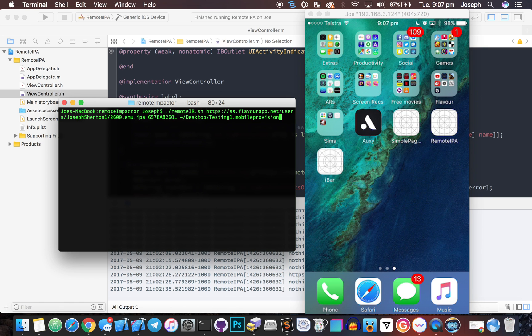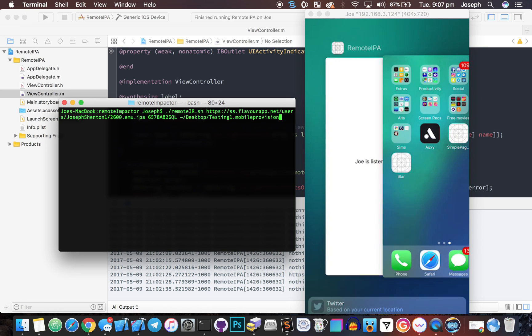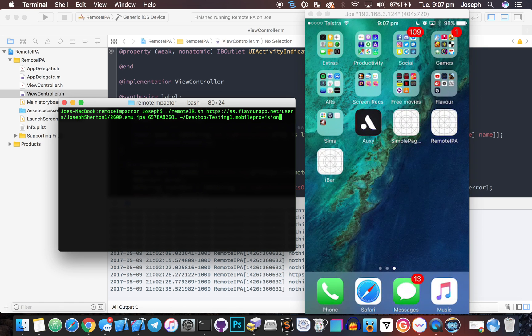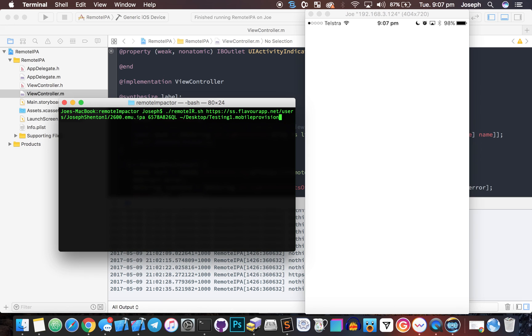Okay, hey guys, what's up. Today I want to show you Remote Impact. As you can see, I just opened the app on my device. It'll say a minute, Joe is listening for installs. It's just going to take a little bit. As you can see, there we go, it's now checking.